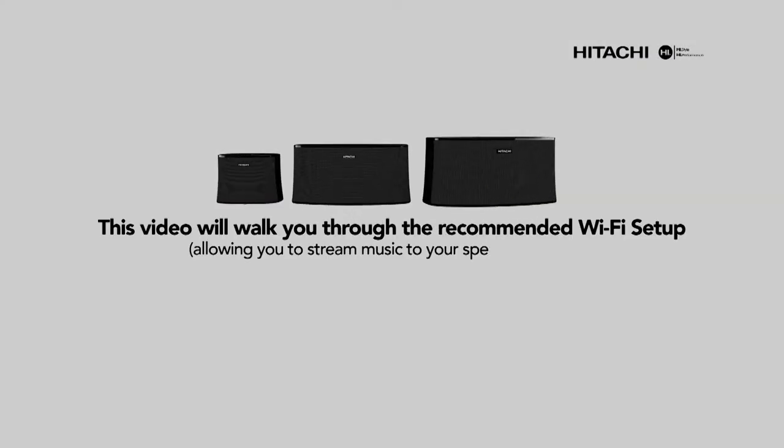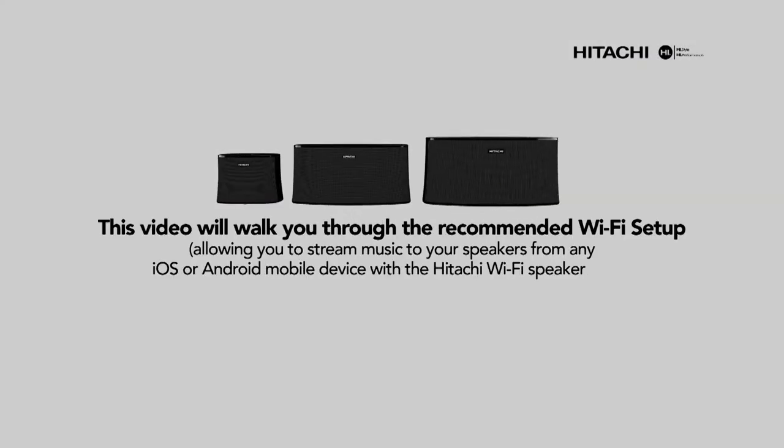This video will walk you through the recommended Wi-Fi setup, allowing you to stream music to your speakers from any iOS or Android mobile device with the Hitachi Wi-Fi speaker app.